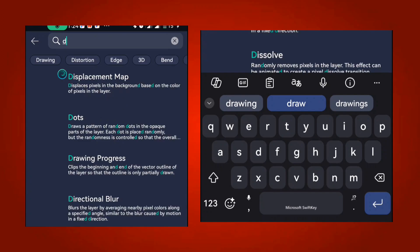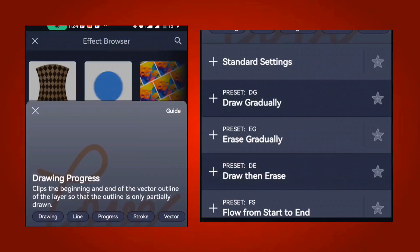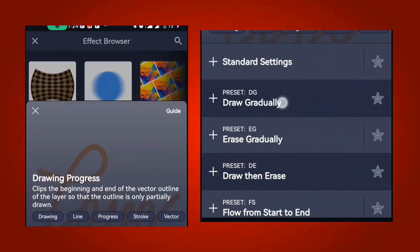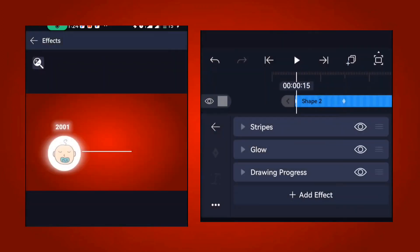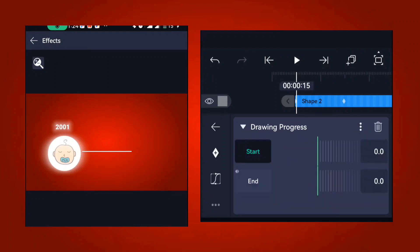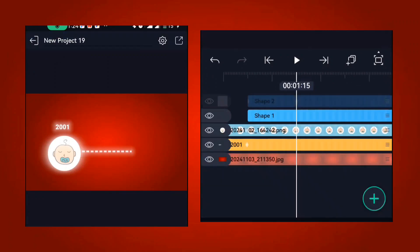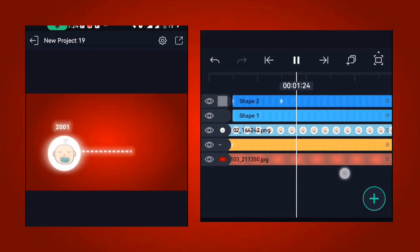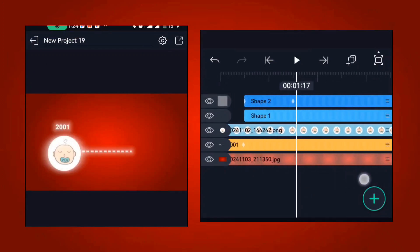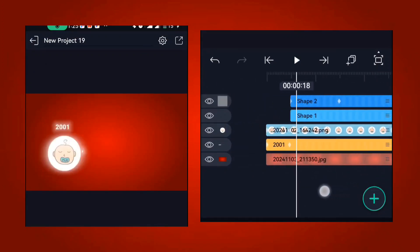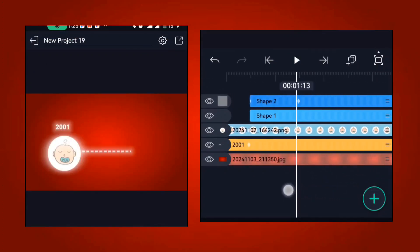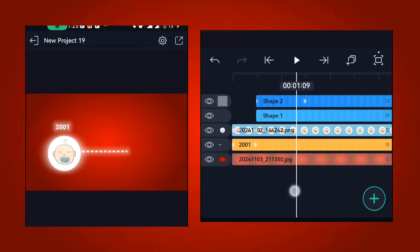This is called the draw-on progress effect. Select the 'draw gradually' option. You don't have to change anything once you've selected it — you can see how it's going to look. That looks cool.